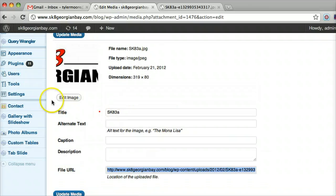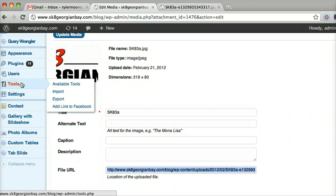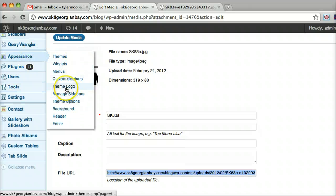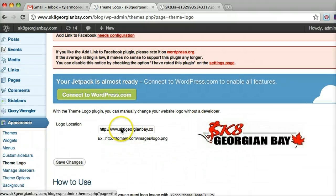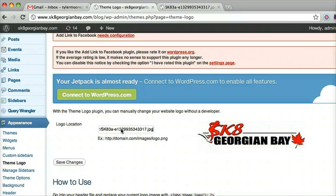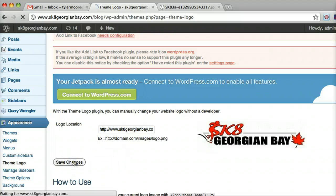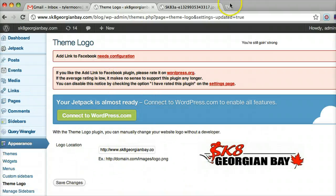You have a theme logo plugin under Appearance, which is good — it makes it easy. We can just take it, erase it, and paste the new URL in there. Then click Save Changes, and it's saved.